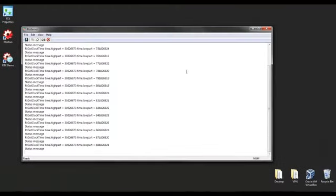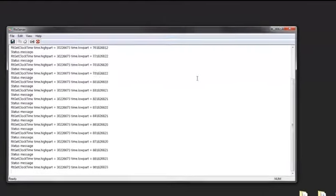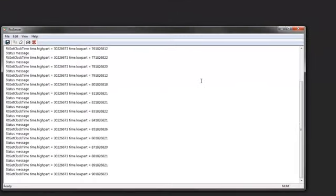When you run an RTSS process, the RTX Server appears. RTX Server displays and logs print messages from all RTX applications and RTDLLs running in the RTX subsystem. It is similar to Windows console applications, but RTX Server will output console data for all running RTSS applications to the same window. Here we see our status message as well as the output from the RTGitClockTime code we added to our project back in Visual Studio.